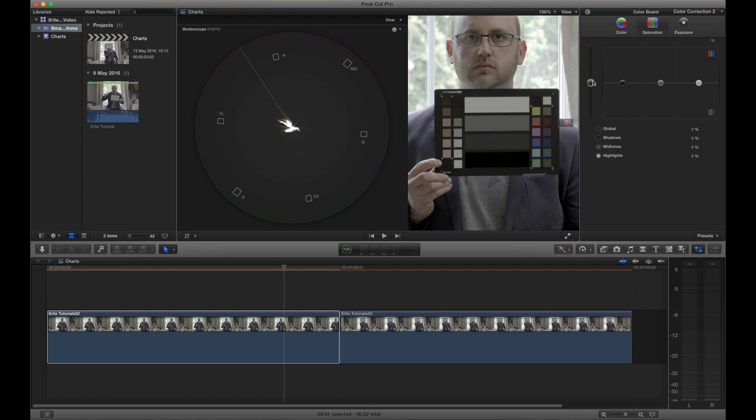So I'm just going to add in saturation until those spikes of saturation on the red, green, magenta, blue, yellow and cyan chips are about 50% saturated.